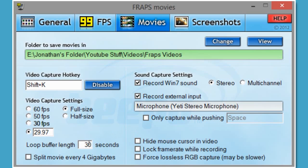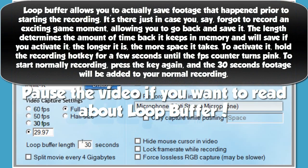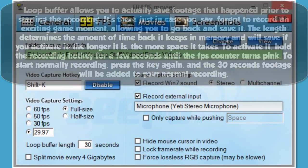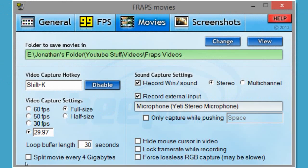Loop buffer length — leave it at 30. That one won't matter too much, just don't change that, otherwise it may mess some things up. Just leave it at 30 where it is. I won't talk too much about it because that's more advanced stuff. I would recommend leaving this turned off too, otherwise it'll split your video every time it reaches 4GB, which is very often because Fraps records at very large files. And if you want to upload Fraps videos, I would recommend compressing them first with a separate program, which I'm going to do a tutorial on later.